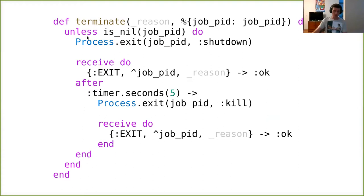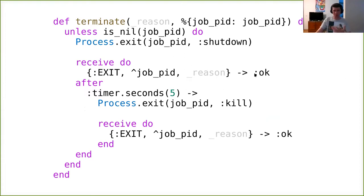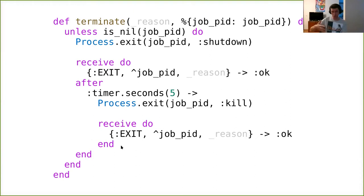In terminate, I check that the child actually exists — it shouldn't be nil. I send it a polite exit signal and then wait for the corresponding exit message. If that message doesn't arrive — maybe the child traps exits and refuses to stop, or it's stuck — after some reasonable amount of time like five seconds, I send the kill exit signal, which cannot be intercepted. This is forceful termination. Once this function finishes, I can be certain my children are not running.